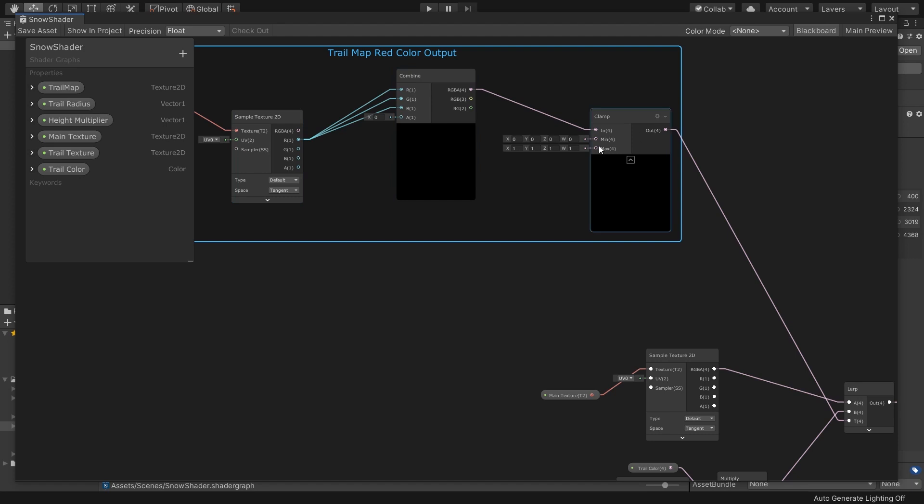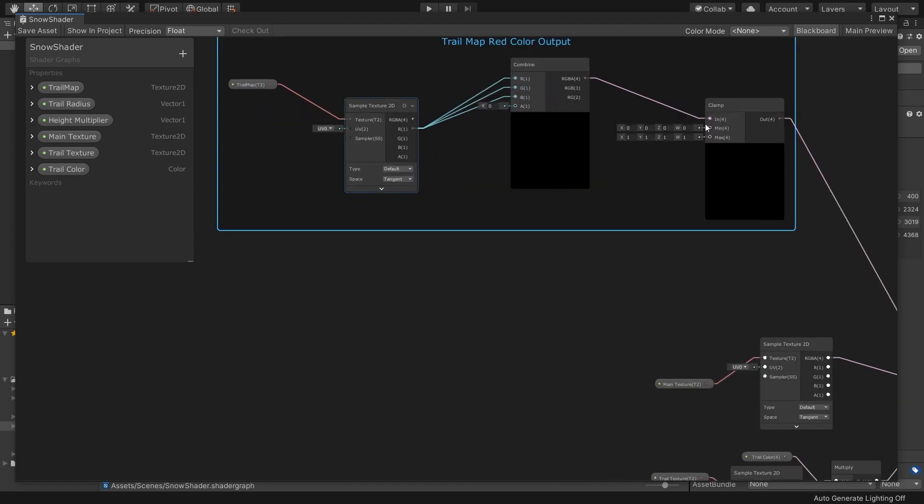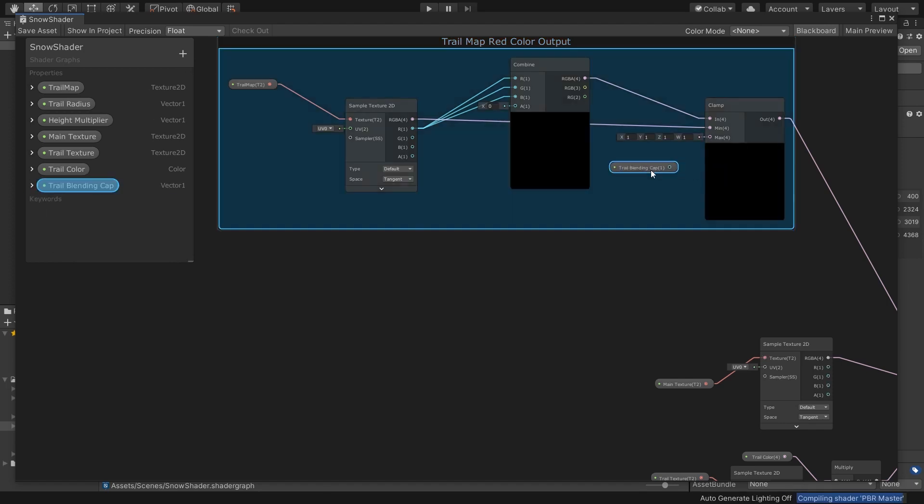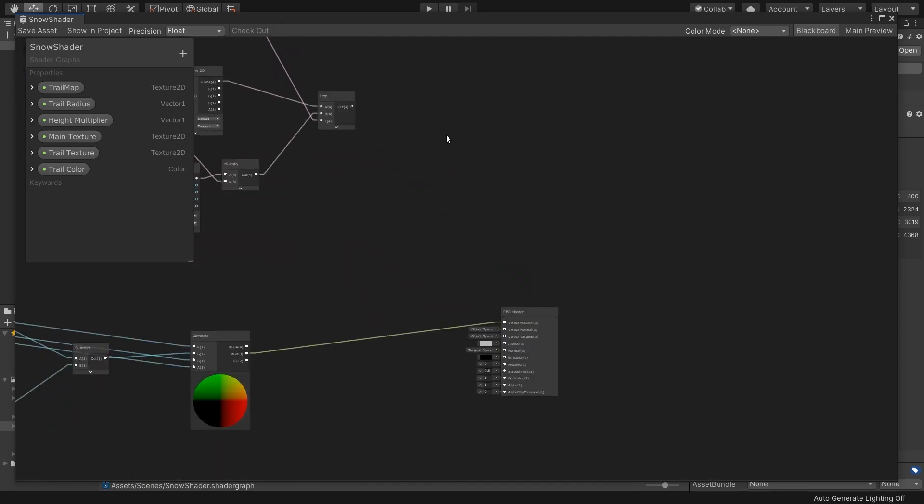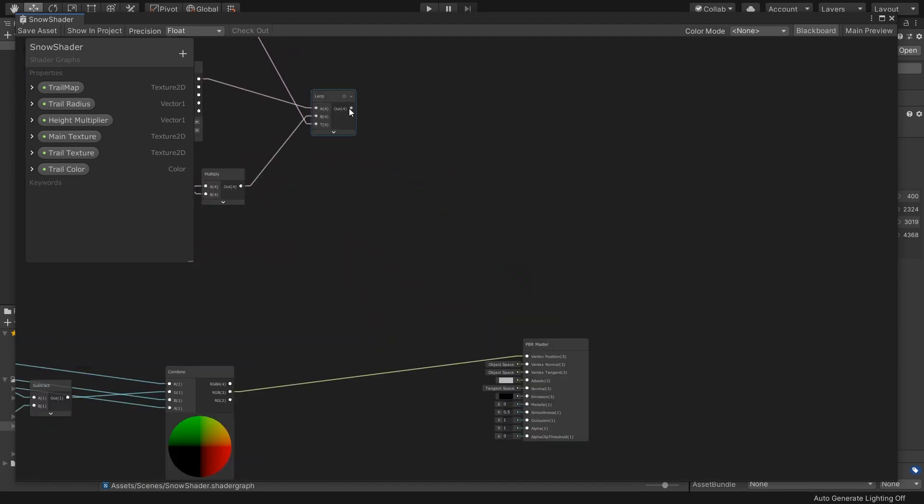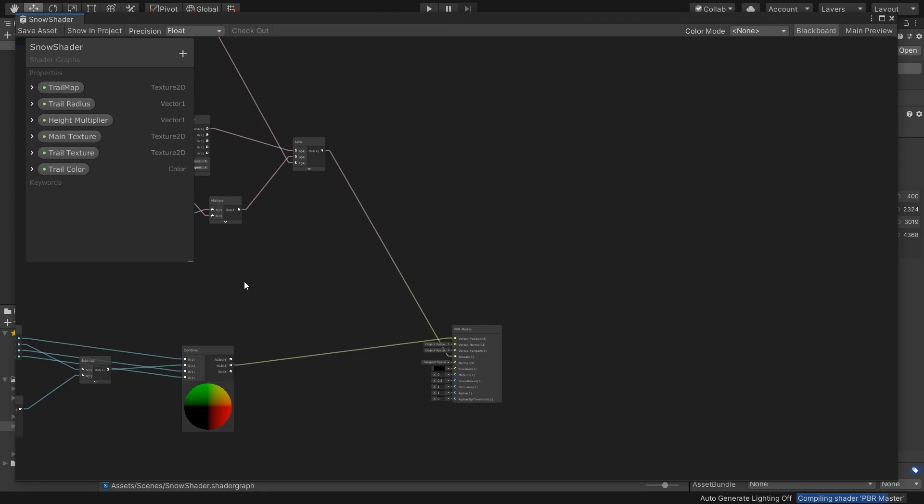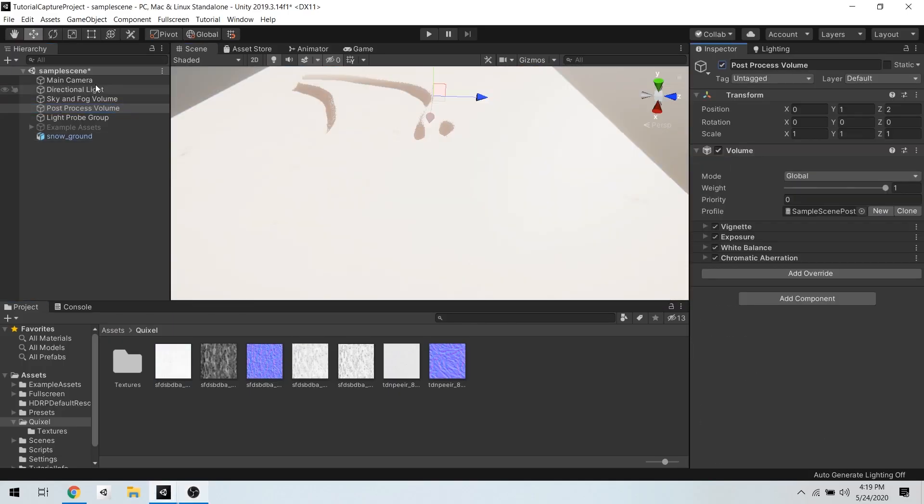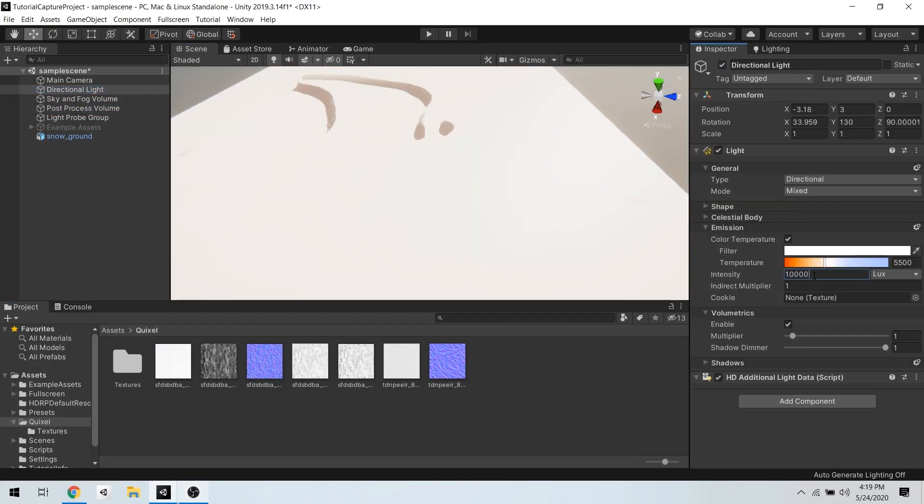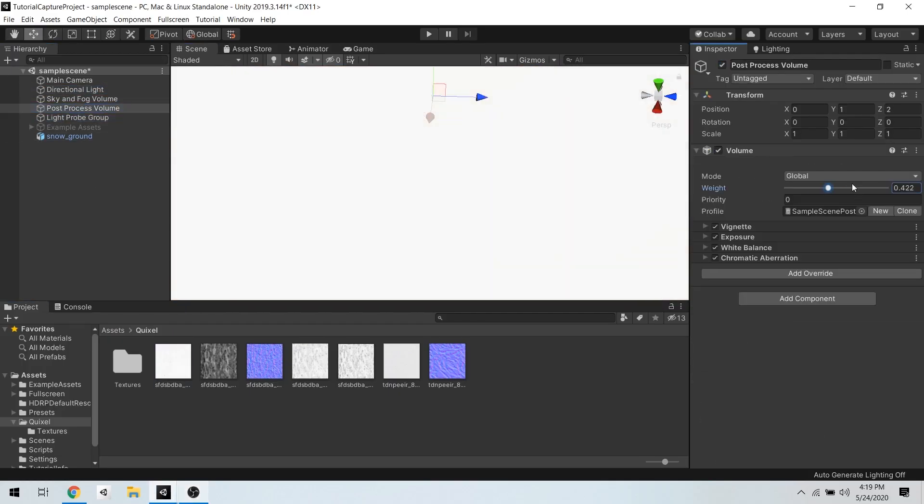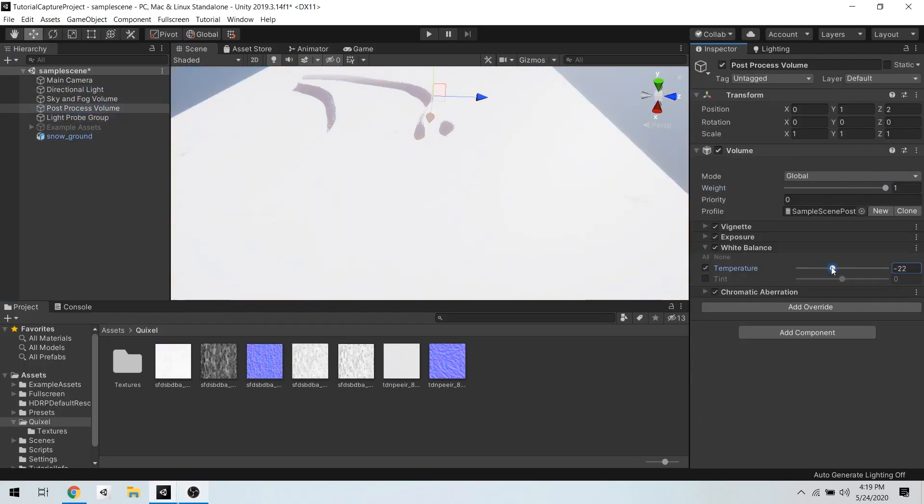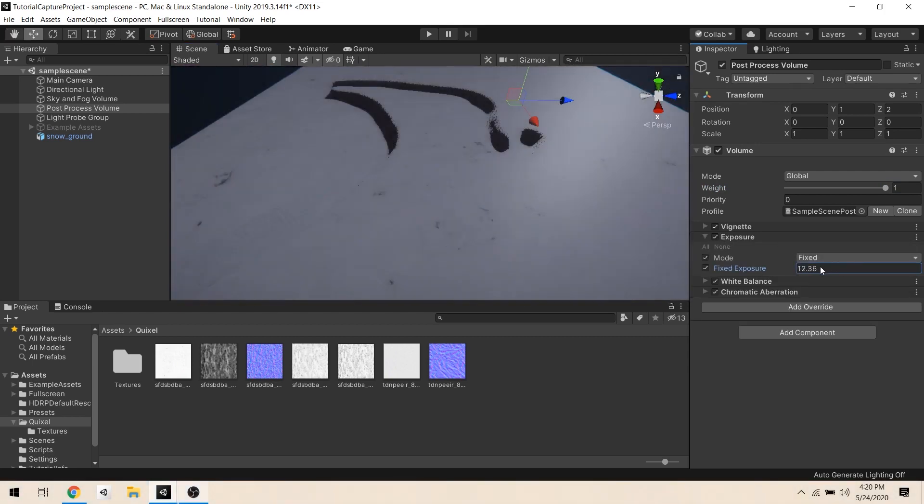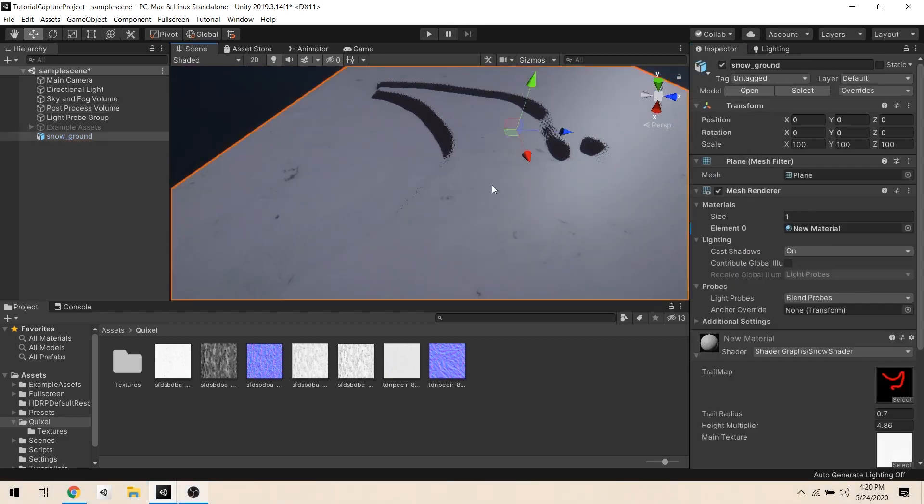Also, I gotta have a trail blending gap property and hook into max input of Clamp in order to actually control the blending from outside. Now we can connect this to albedo of PBR and go back to our scene. So I'll pass the necessary snow texture into my material and tweak color and blending cap values. As you can see, we have a better result in hand now.